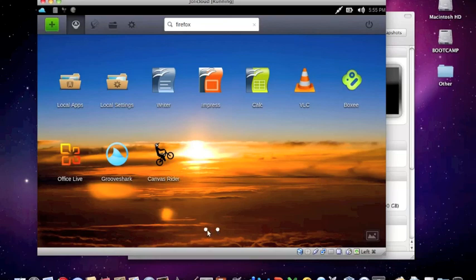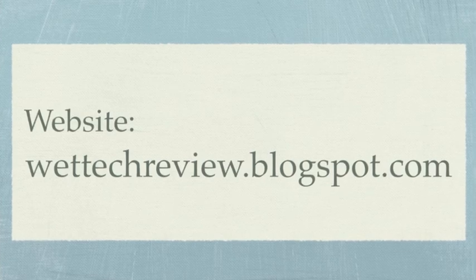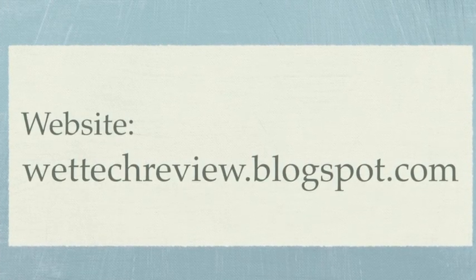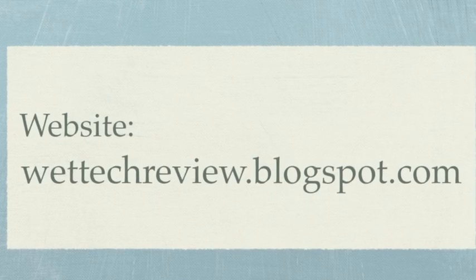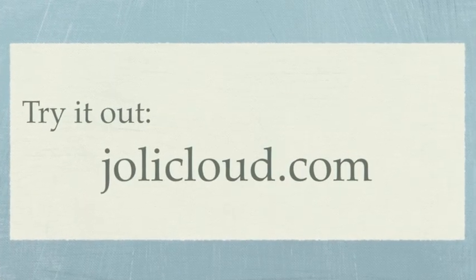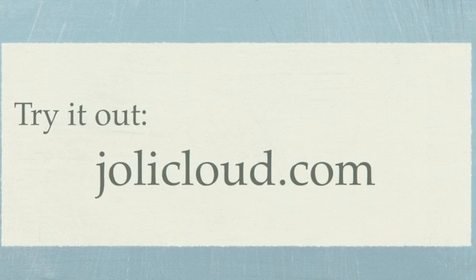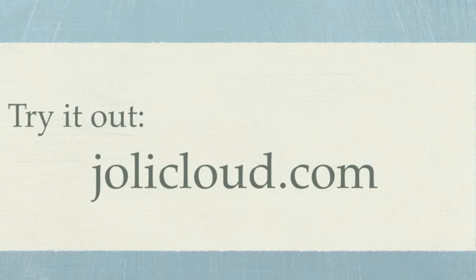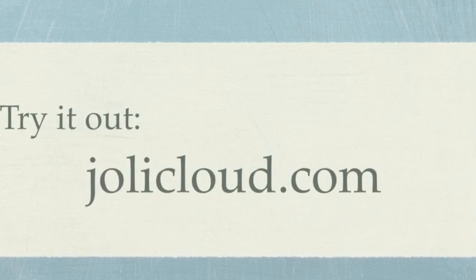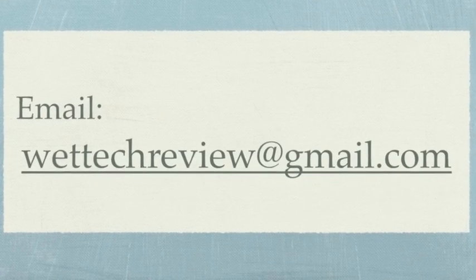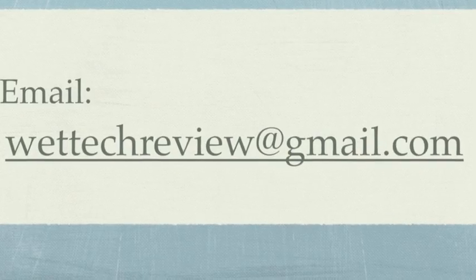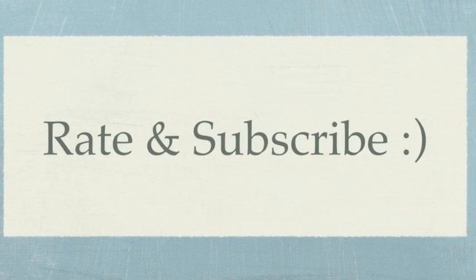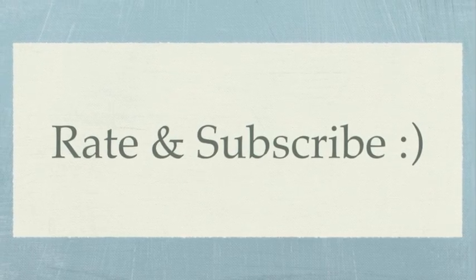So you can go to our website, wettechreviews.blogspot.com, to read a full review. And you can download this in the links below. And everything will be there for you. And I just encourage you to all try this out because it's a wonderful OS. So go to juliecloud.com and try it out. Please leave comments or email us if you have anything you'd like us to review or like to send anything to us to review. And please rate and subscribe. Thanks, bye.